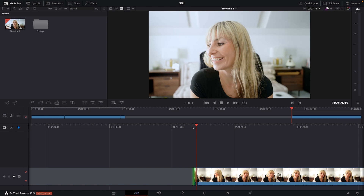So first off, I just want to point out that I'm working in DaVinci Resolve 18.5, the beta version. Depending on what version of DaVinci you're on, you'll likely still be able to follow along. But I do know that up until this beta version, you didn't have the option to export a still frame from the cut page. You do now. So we'll start there.